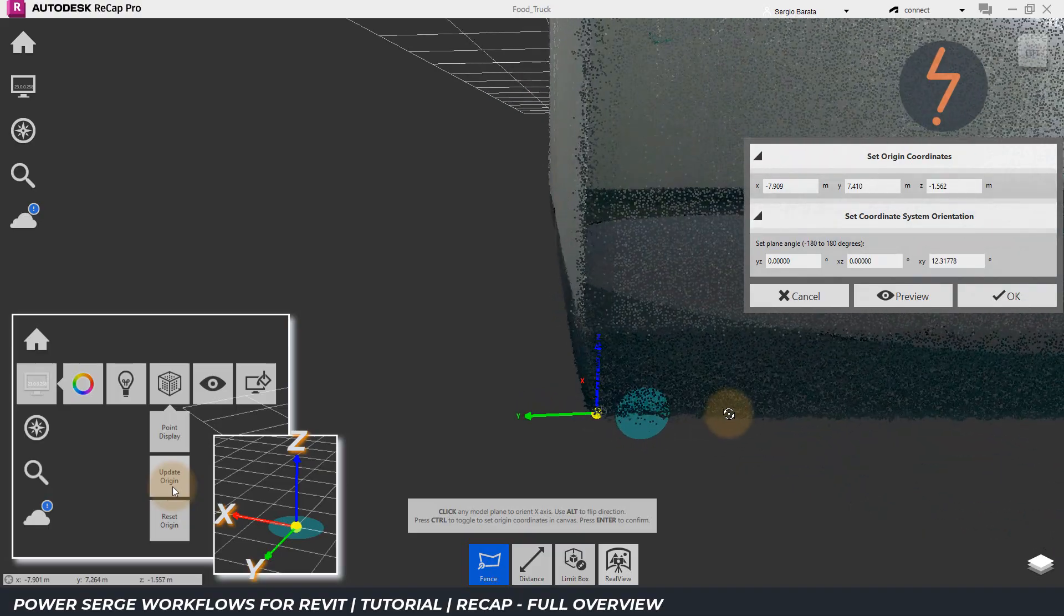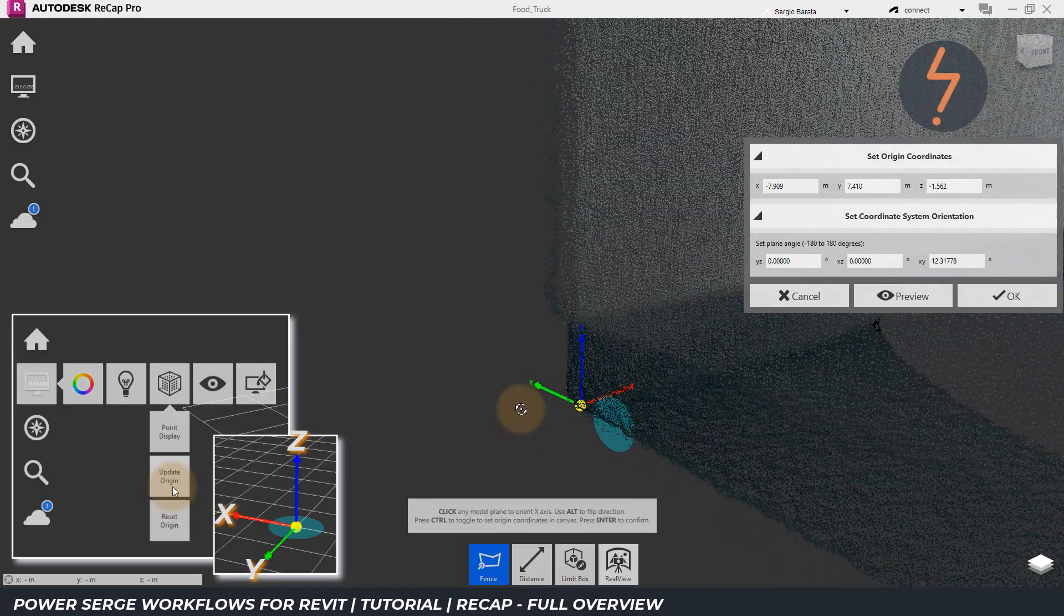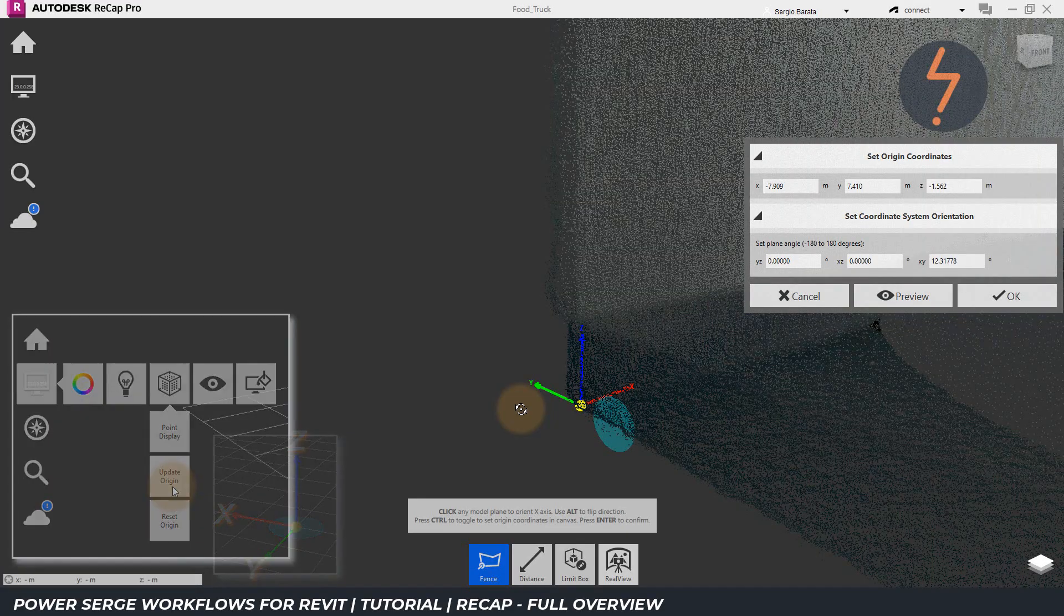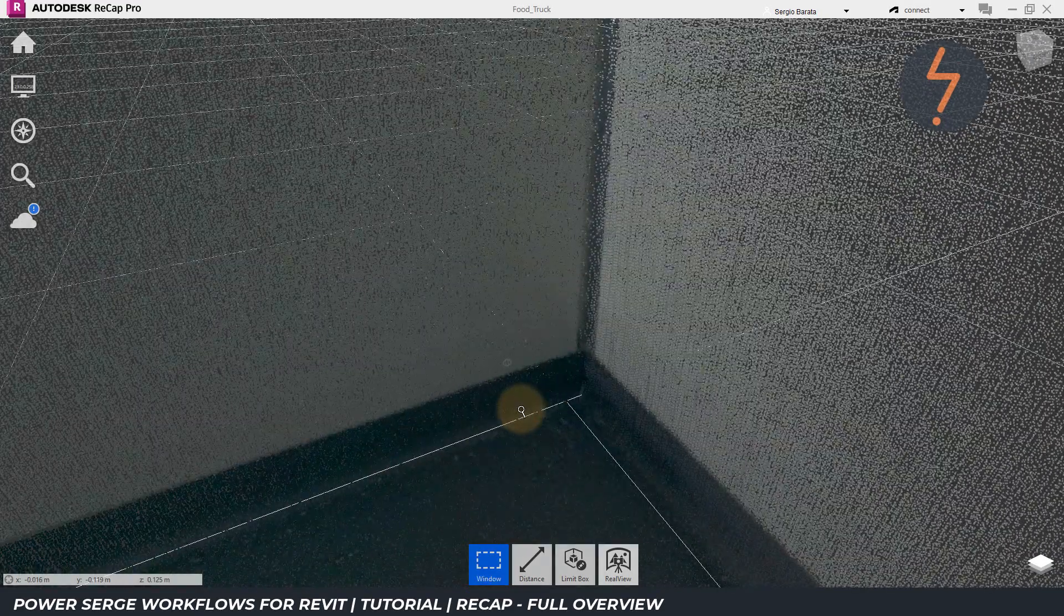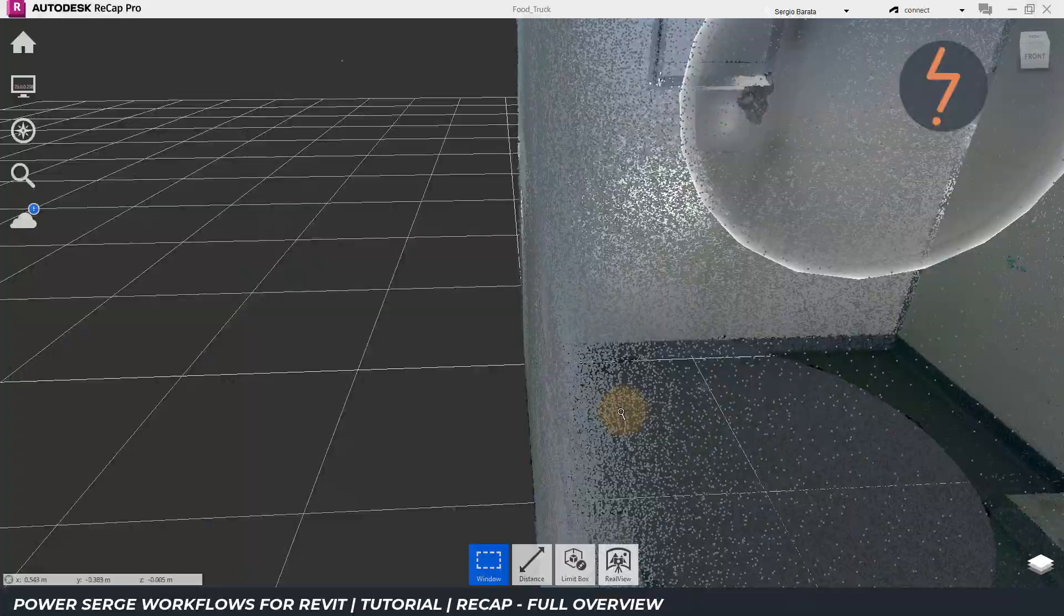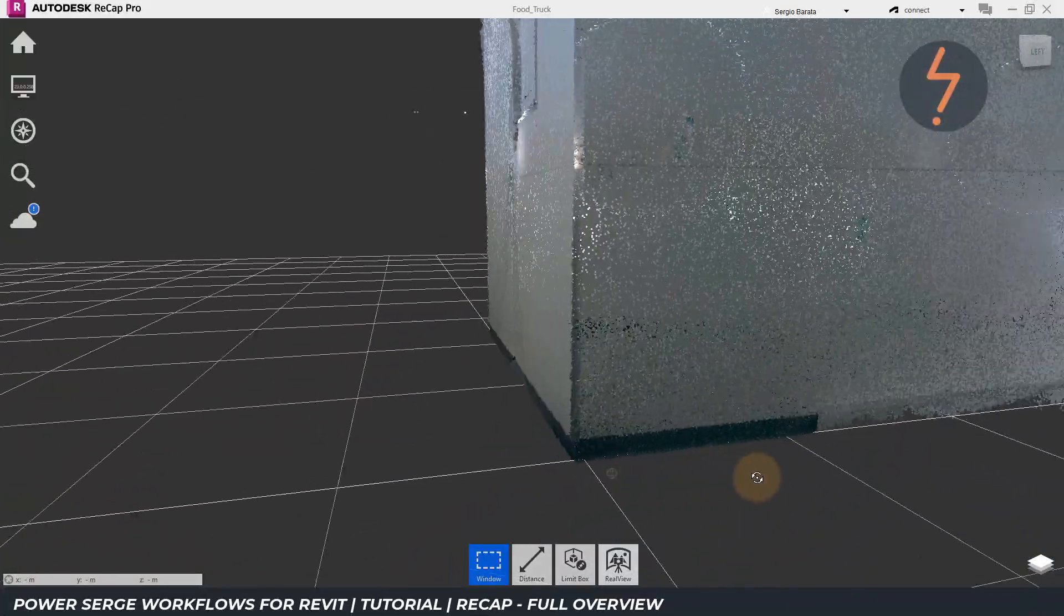Once I am satisfied, I can hit enter to confirm, and the coordinates will update. And now, as you can see, the grid is aligned to the model.